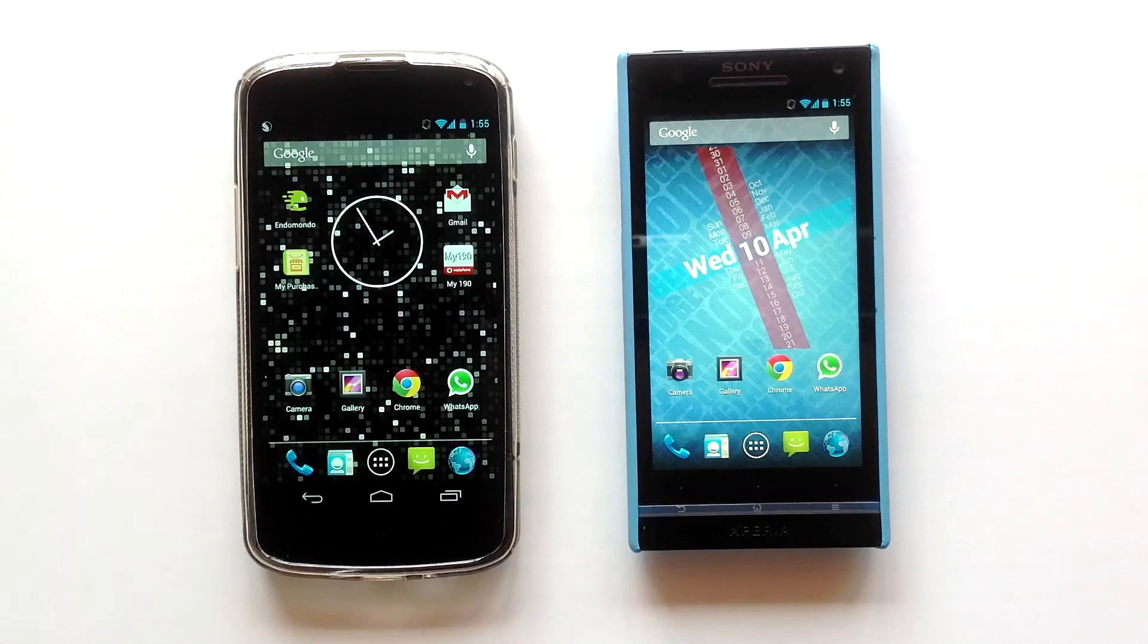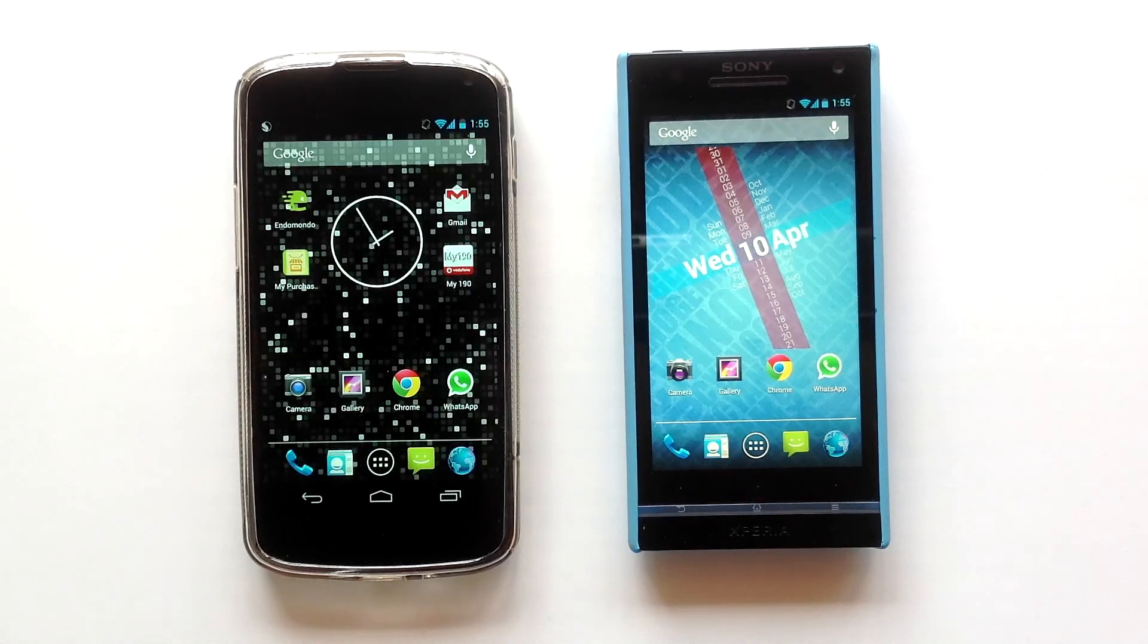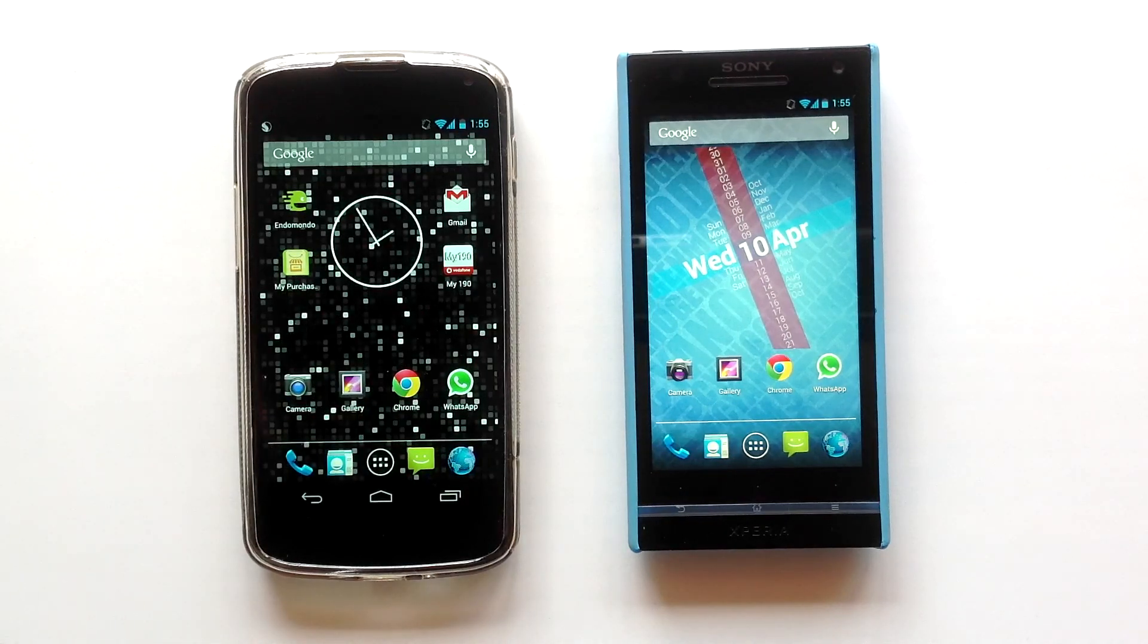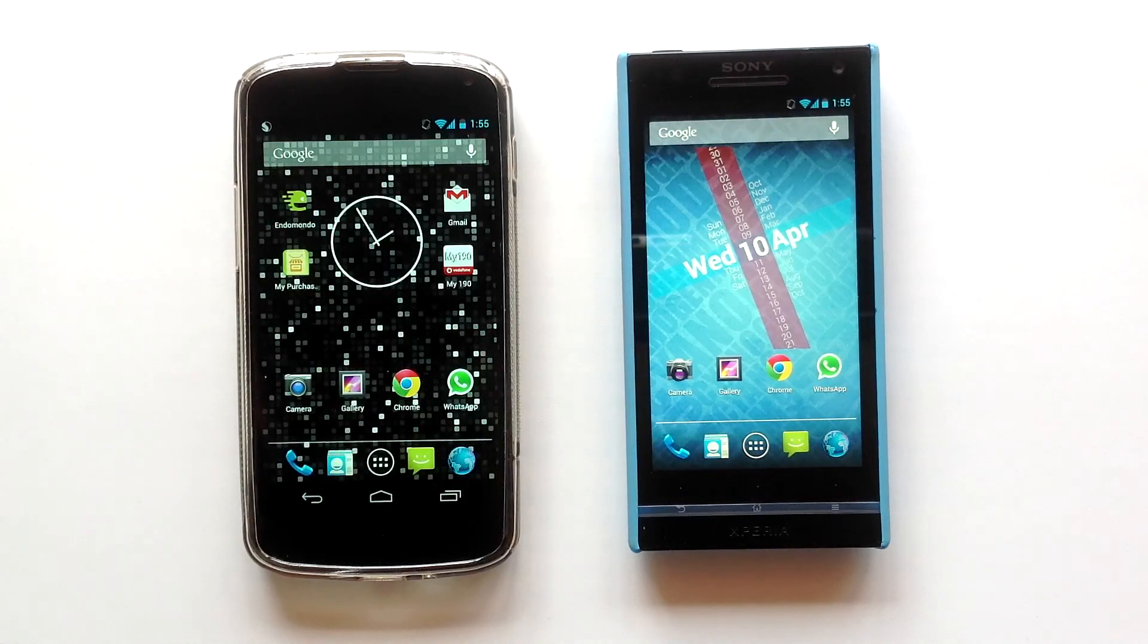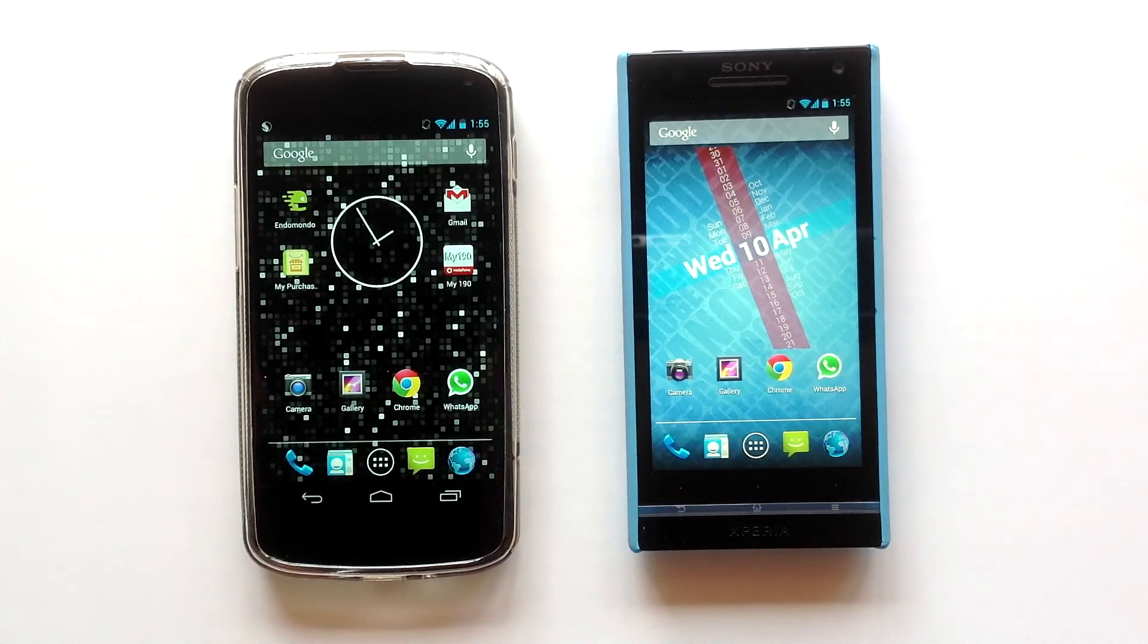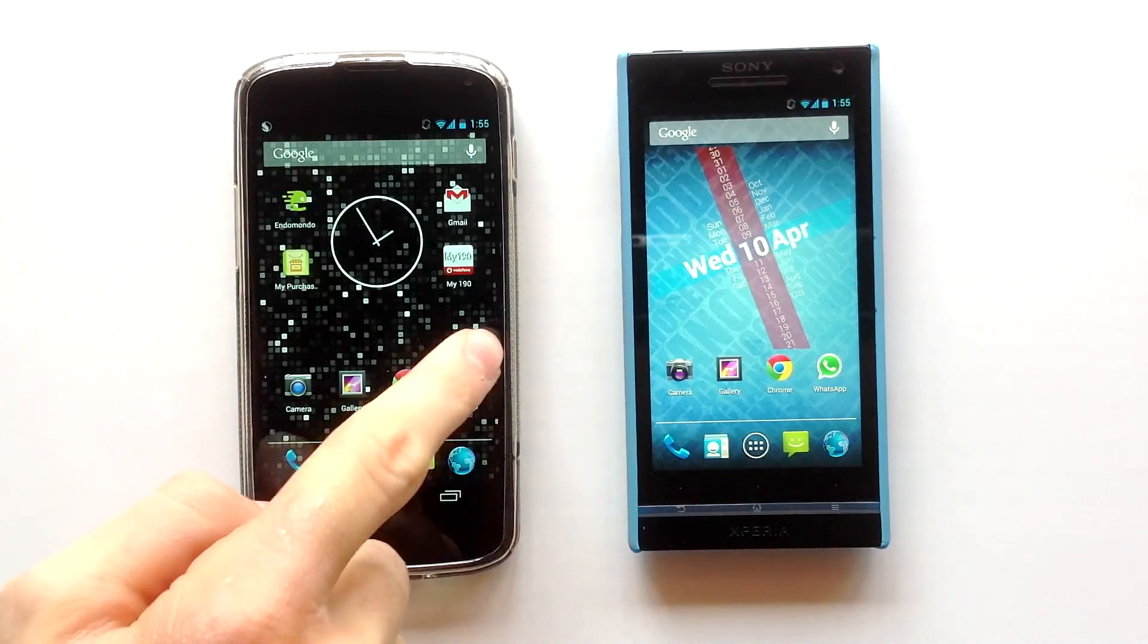Hello everyone, this is David here. Today I'm going to show you a comparison between Google Chrome and the Android stock browser. Let's begin.